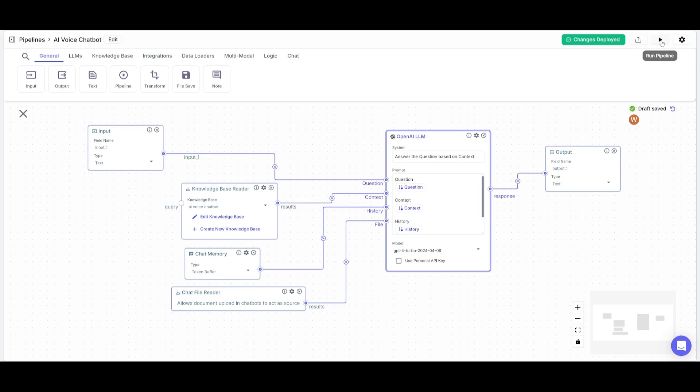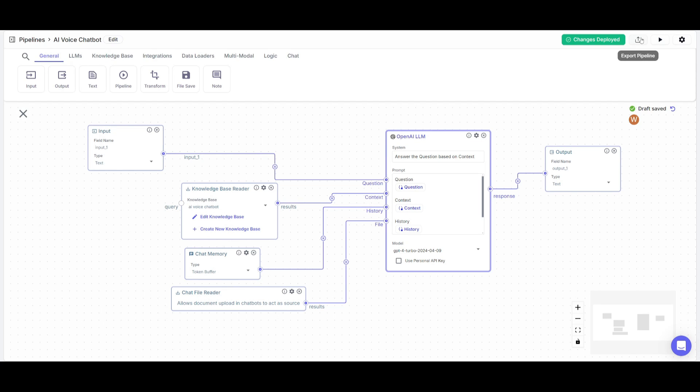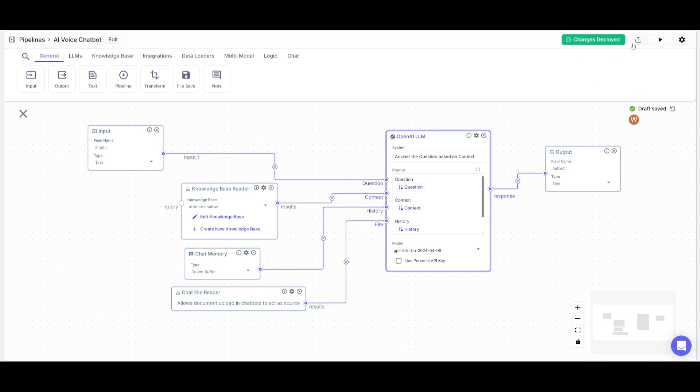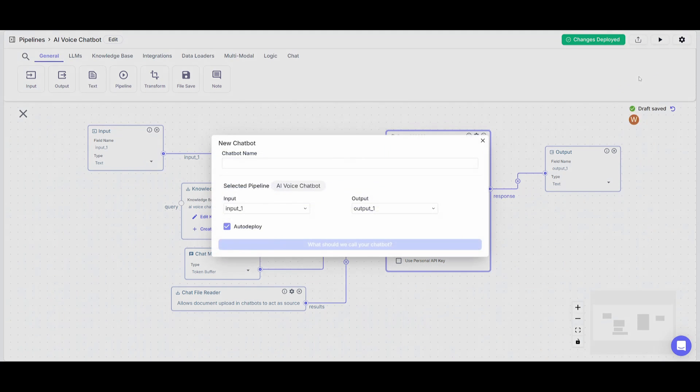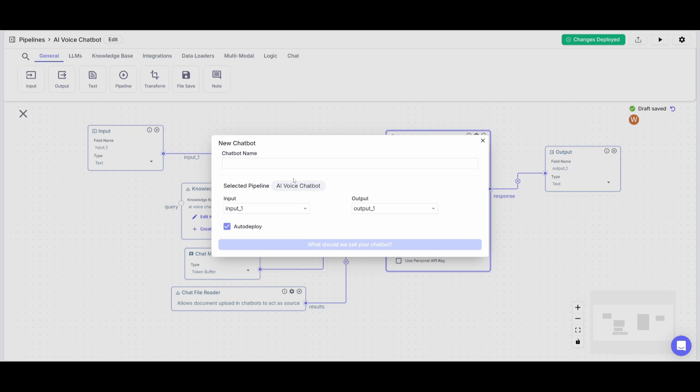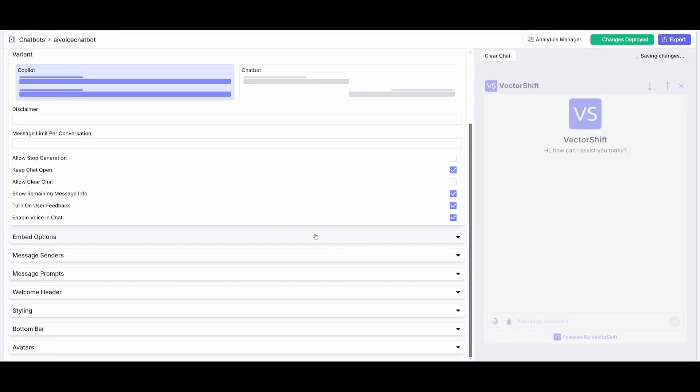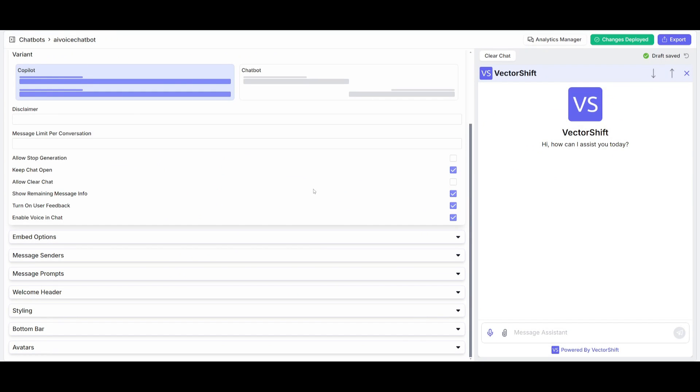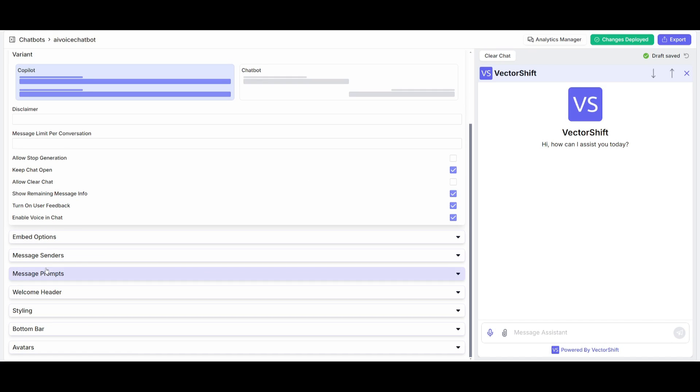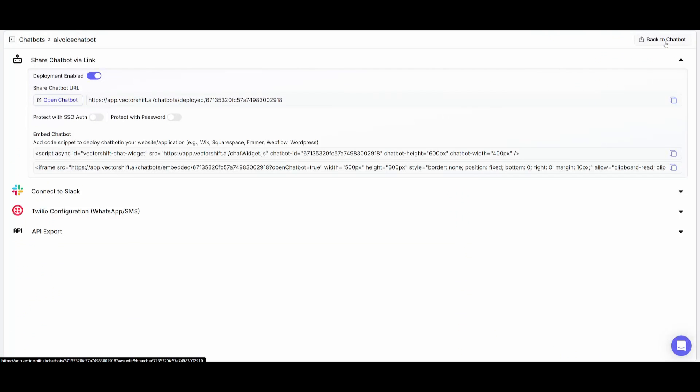And once you have done that, you can either run this pipeline as a test within this panel over here to see if everything's working or you can simply just click on export. And what you can do is you can click on chatbot and you can then export this as an AI voice chatbot. So I'm going to quickly name this AI voice chatbot. And then we're going to click on create chatbot. Once that's done, you can change the configurations of how you can style your chatbot's interface. In this case, we're just going to leave it as the same old and we're going to click on export.